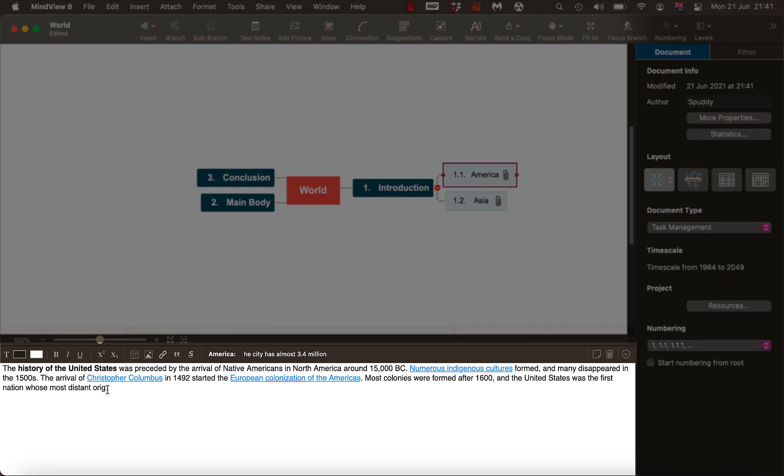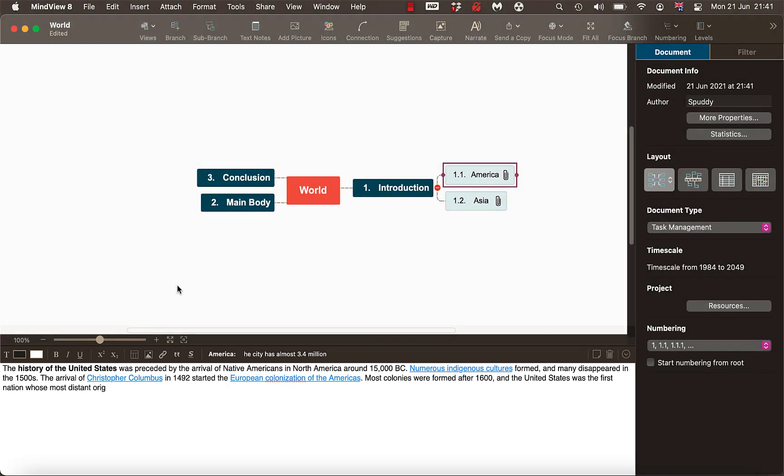I wouldn't particularly use MindView for referencing — I'd use something externally like Endnote, Zotero, or even Mendeley. It's up to you whether you use RefWorks, but let me show you the option here to give you that choice.